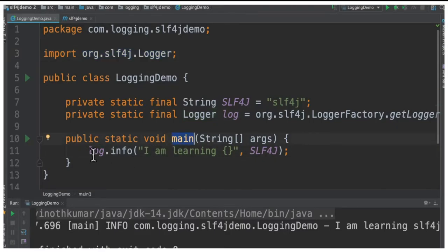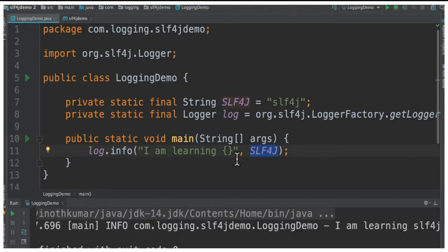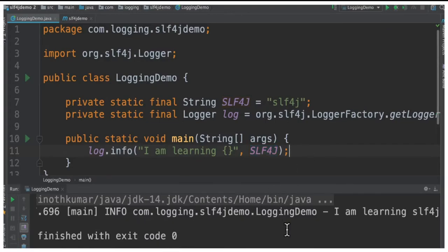Inside the main method I'm going to log some test message. Here I'm using the template to pass a variable so that I don't have to concatenate, because when I concatenate it might result in performance issue. When I run this program you can see logging is happening with the template variable.